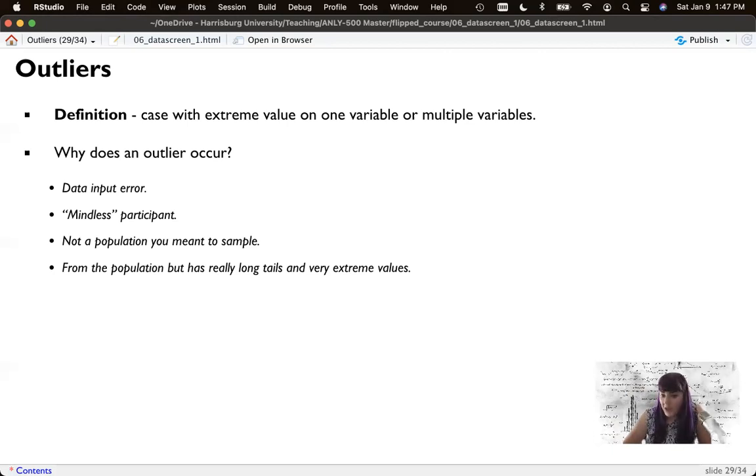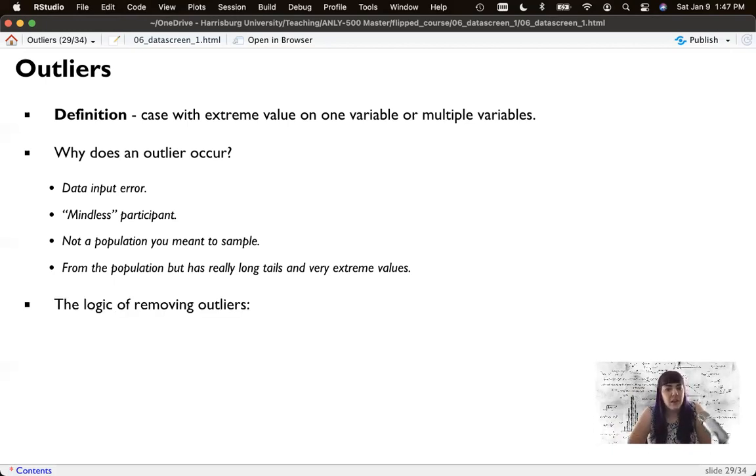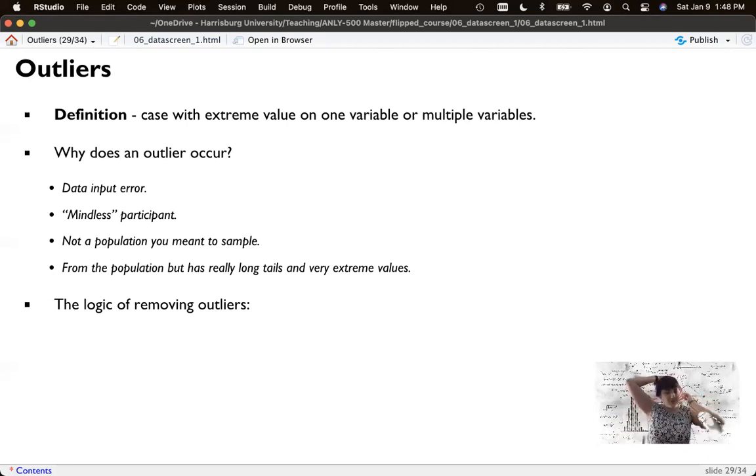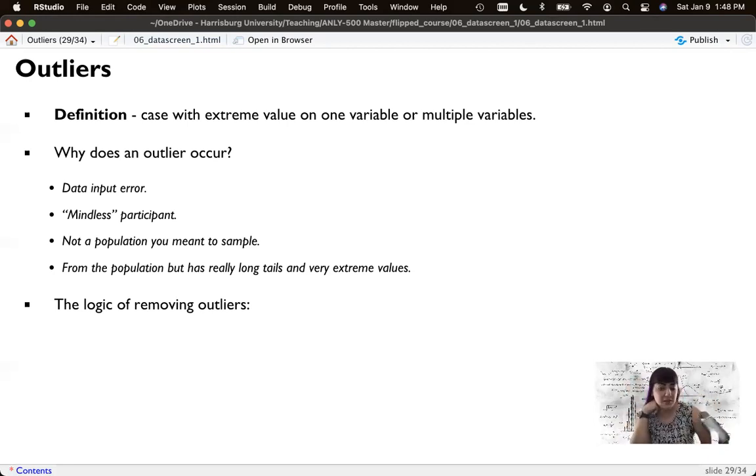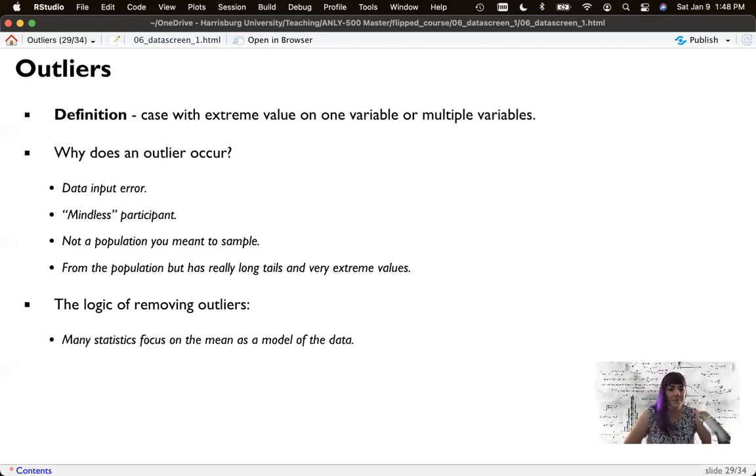Either way, outliers can have a strong impact on a statistical analysis because many of our statistical analyses use mean as a model and the mean is heavily impacted by outliers. One consideration we could do is just change our analysis to using the median as a model.